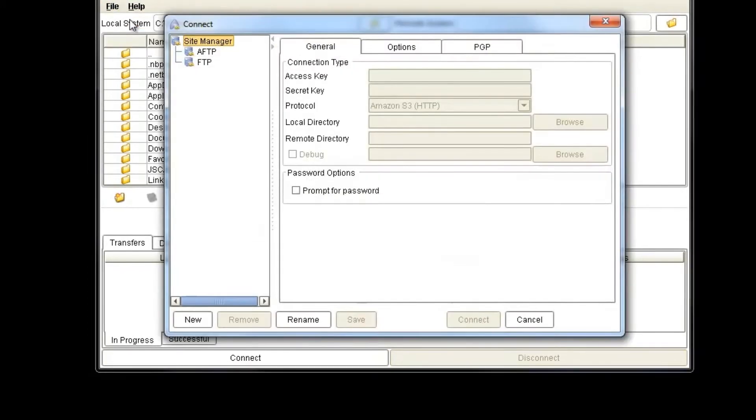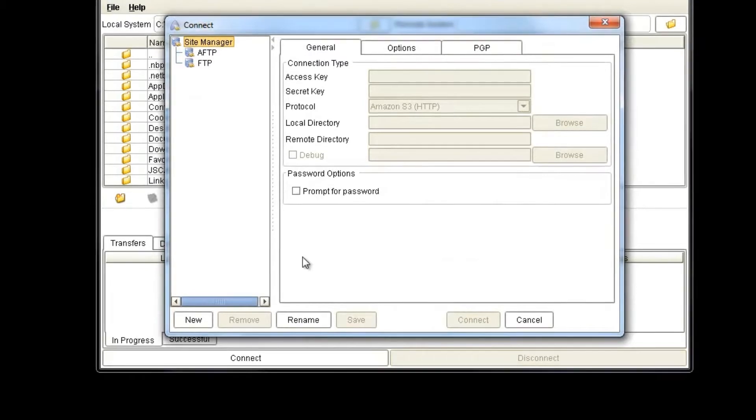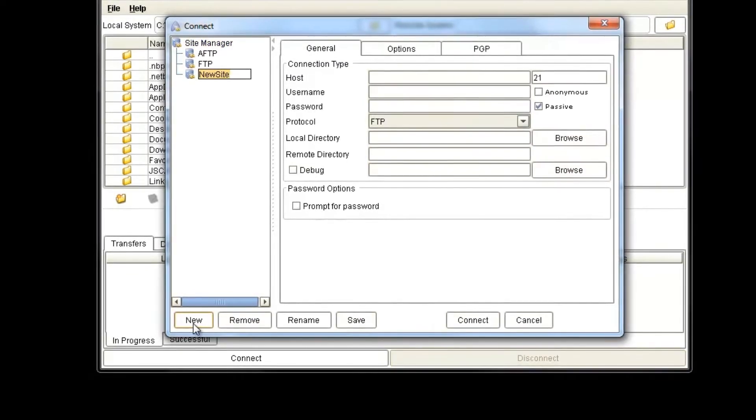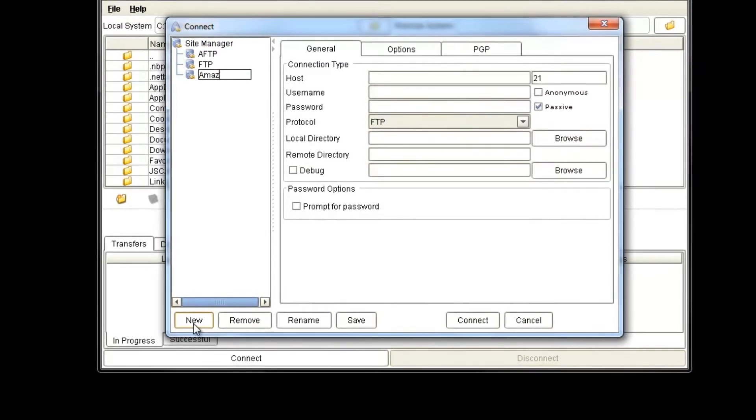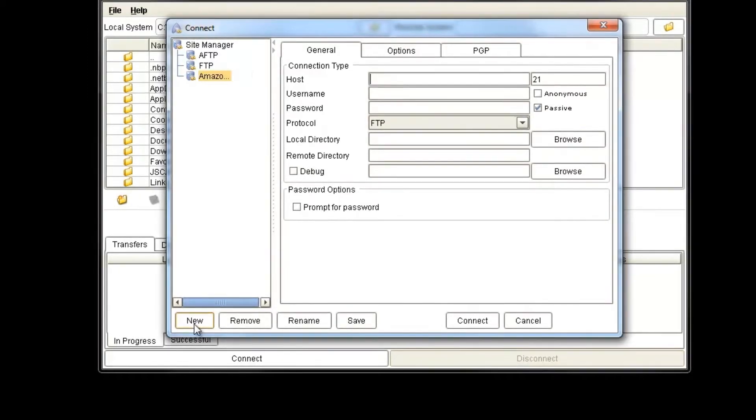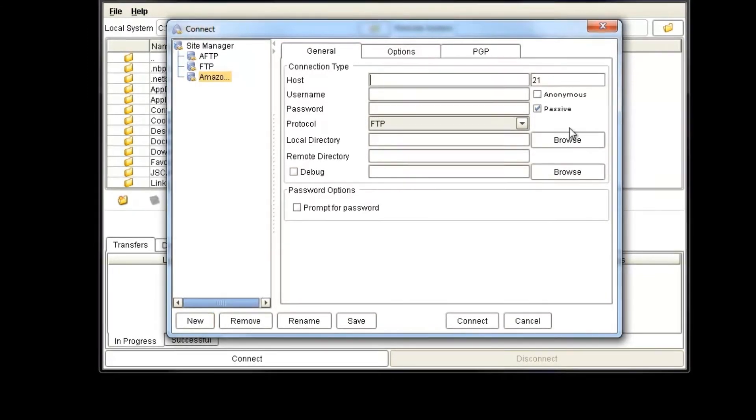We need to create a new site to connect to. We will give our new site a name, and we will select the Amazon S3 protocol type.